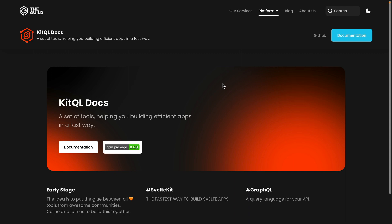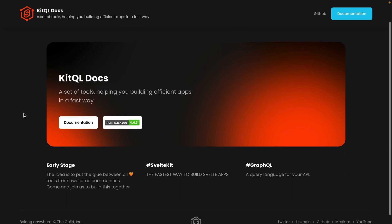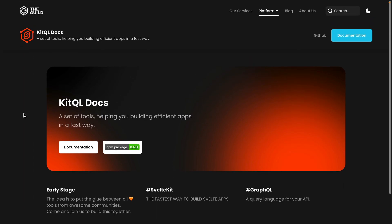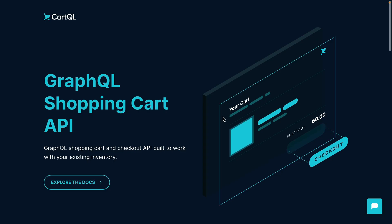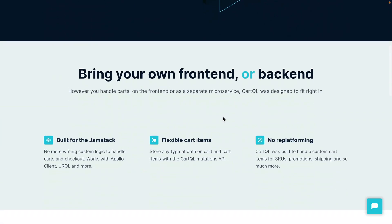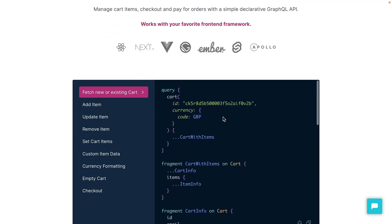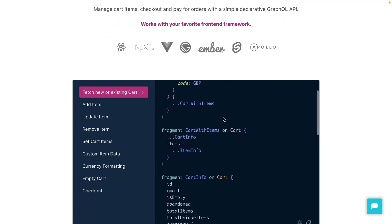The project we'll be using is KitQL — a new set of tools that helps bridge the gap between GraphQL and Svelte. It's in a very early stage so things may have changed since this video was recorded. We'll also be using a shopping cart API to send GraphQL mutations and query for our existing cart.